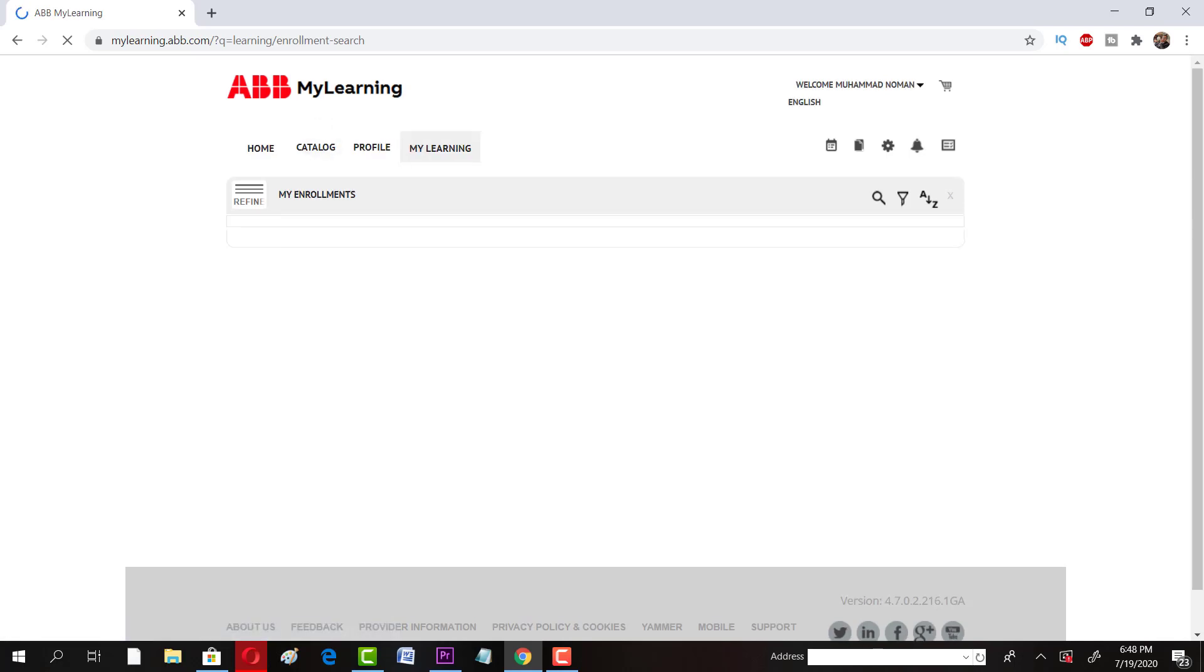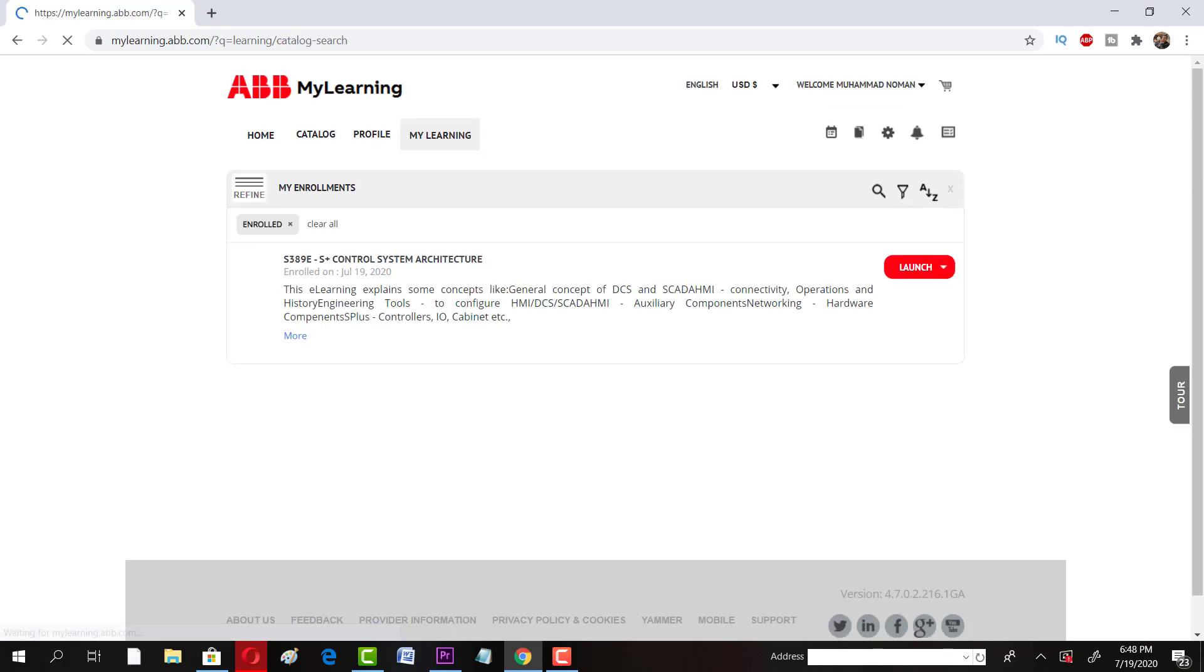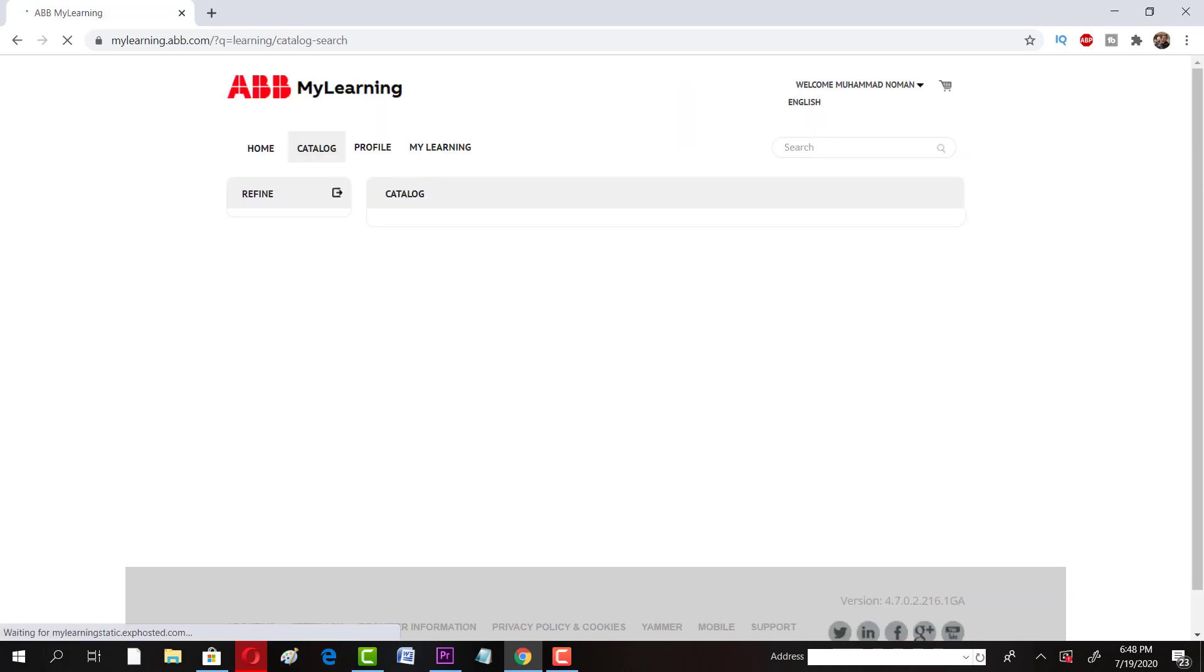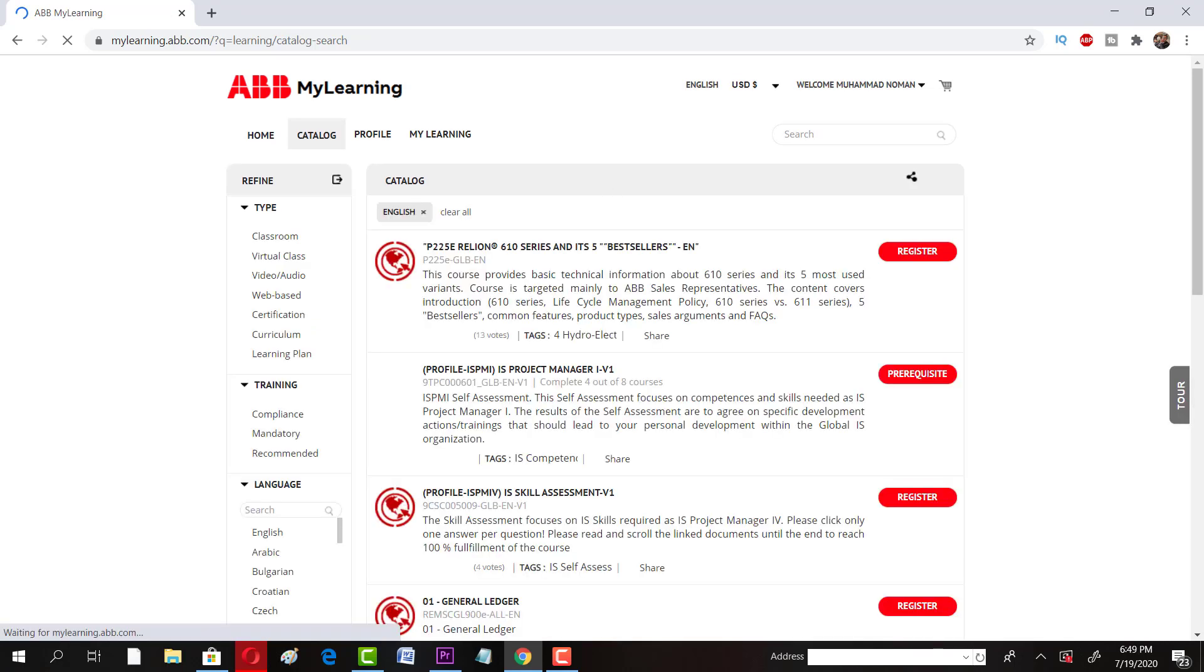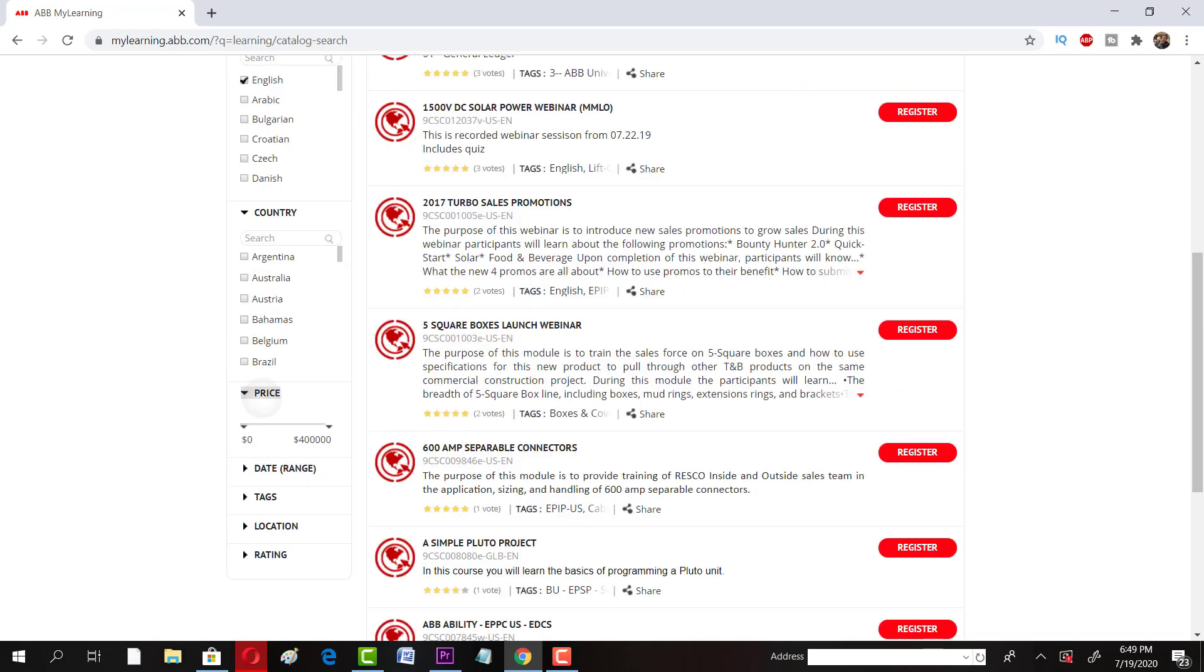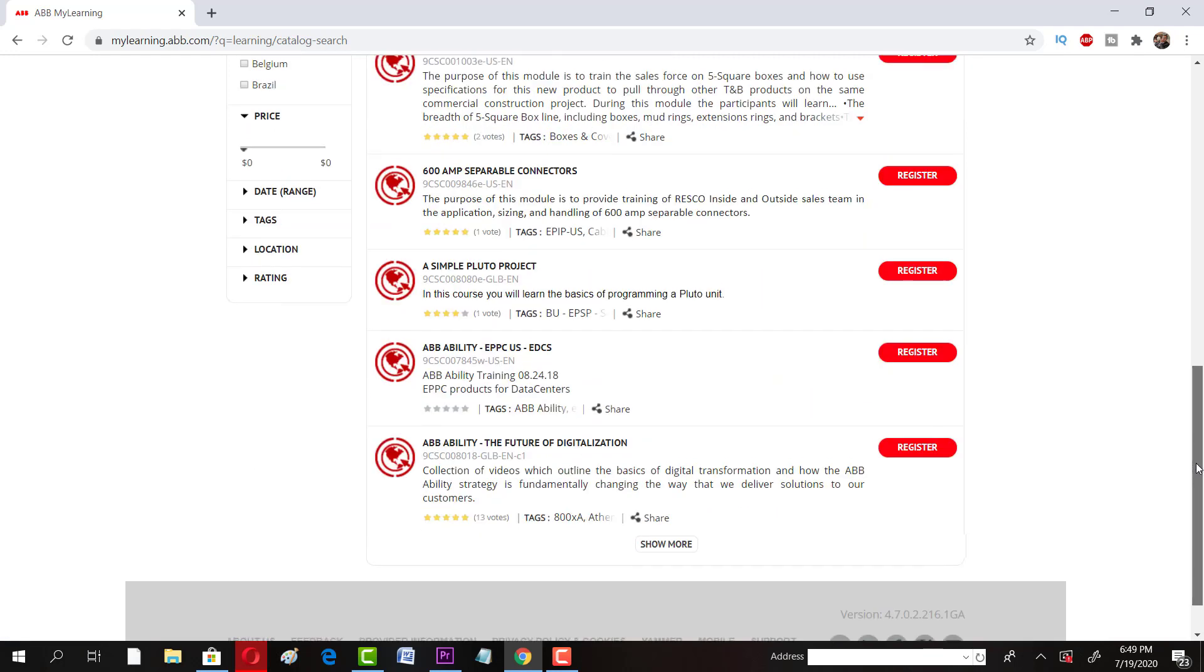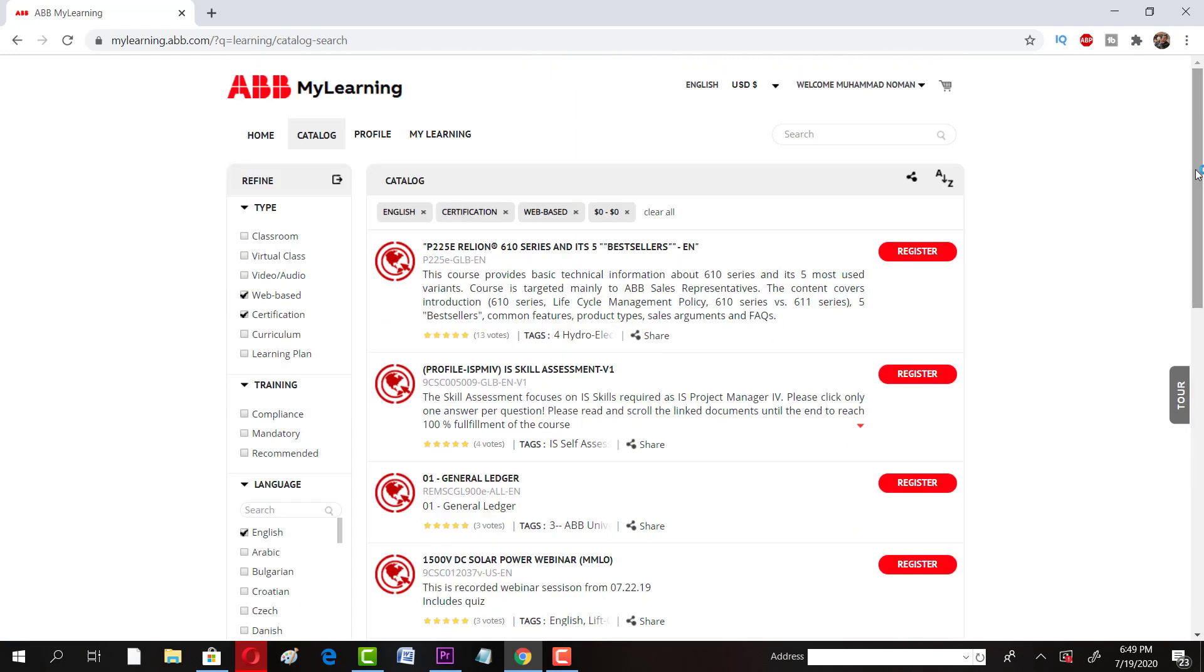You have to click on catalog where you can apply some filters to refine your search. You have to click on certification, web based. For price range I want to select it to zero.